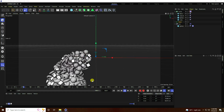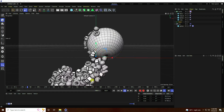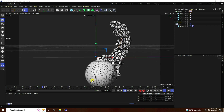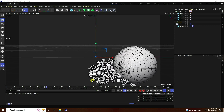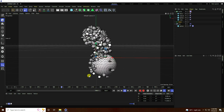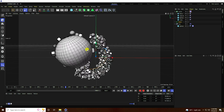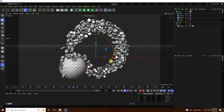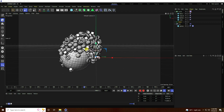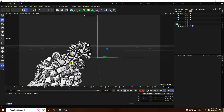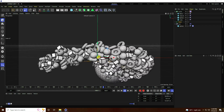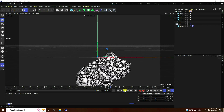Hey guys, welcome back to my channel for tutorials. Today I'll teach you the basics of Cinema 4D animation using Cinema 4D R25, but you can use any Cinema 4D version. I create animation like this — that's my MoGraph animation, a new style of MoGraph effect. See, that's really cool.